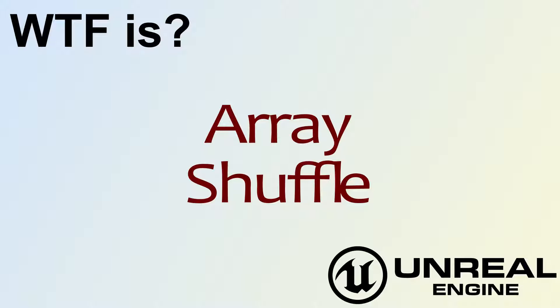Hello, welcome to the video for What is Array, the Shuffle Node.